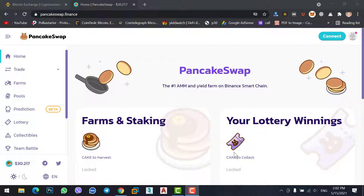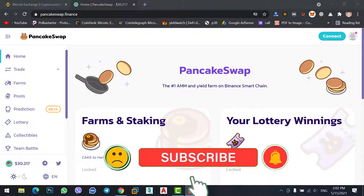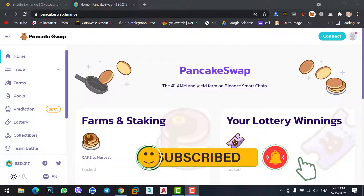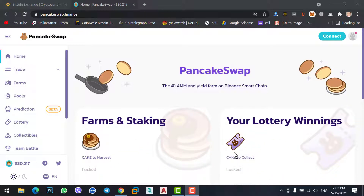On PancakeSwap, you can buy new and newly listed coins. Those new listed coins — what we call shitcoins — are not listed on any exchange website because they don't have much market cap, volume, or holders. Exchange websites never add shitcoins. That's why you need a decentralized website like PancakeSwap to buy those recently added coins and get much profit in one day.